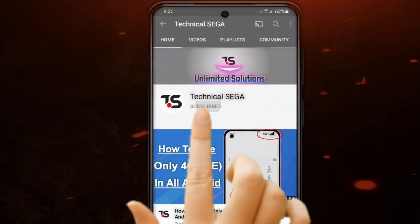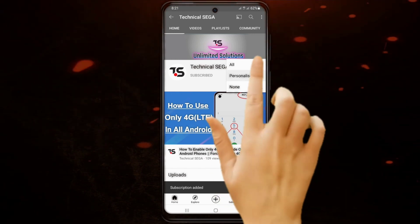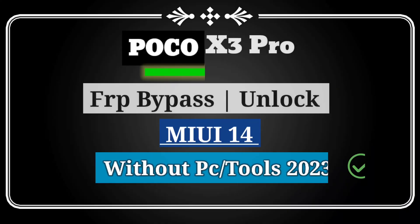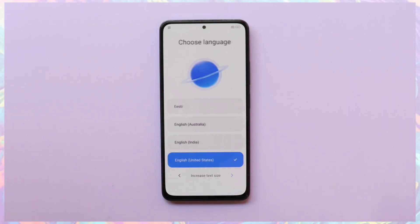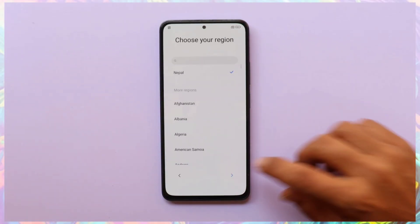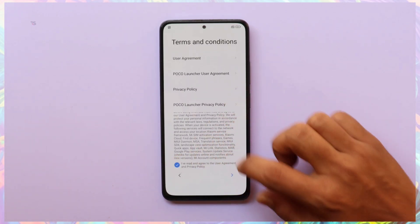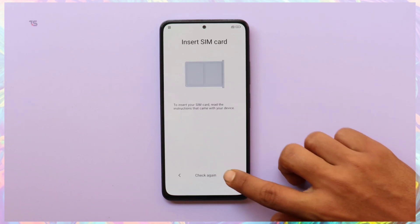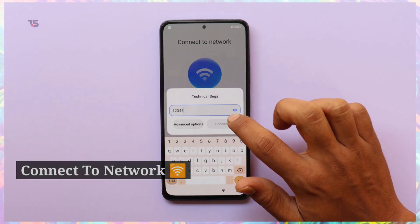Subscribe now and press the bell icon to never miss an update. Hello tech enthusiasts, welcome back to our channel. Today we have an essential tutorial for all Poco X3 Pro users dealing with FRP — Factory Reset Protection — on MIUI 14 with the latest security updates. In this video we'll guide you through the process of bypassing FRP without the need for a PC, even with the new security measures. Let's dive right in.